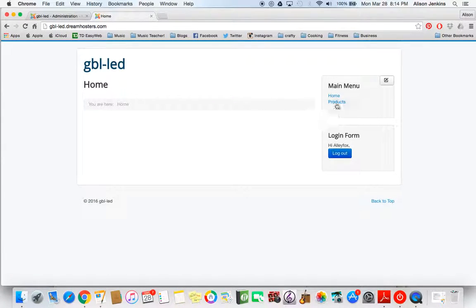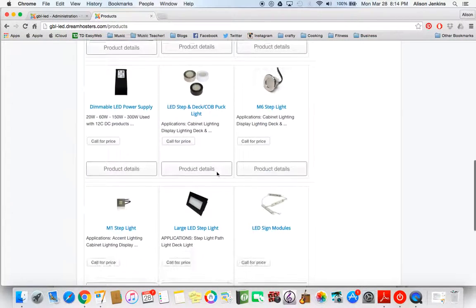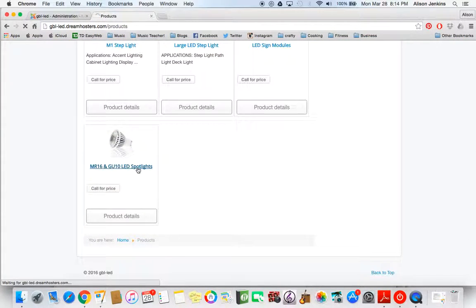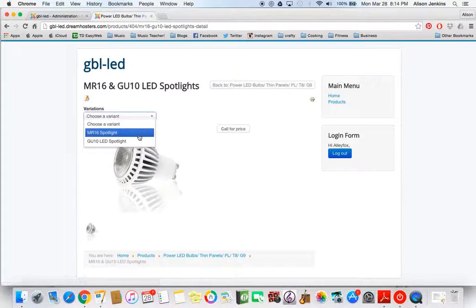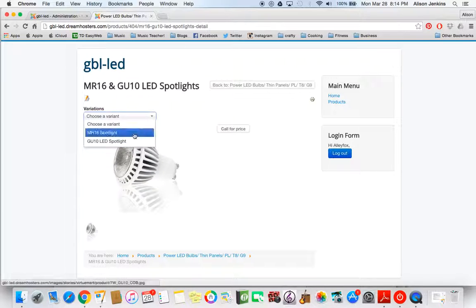Here's the front end. We go into products. So here's my parent product, both the spotlights together. I click on that. And now you see we can choose either spotlight, which is great. And when I add more pictures, the picture would change depending on which one I clicked on.